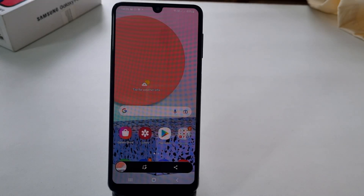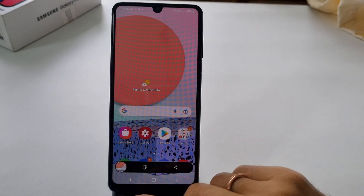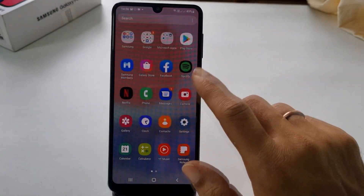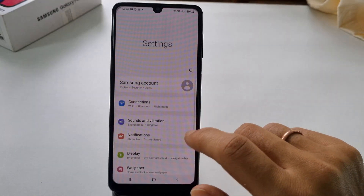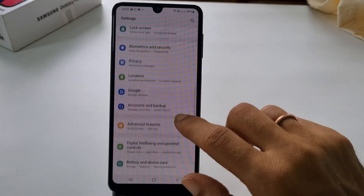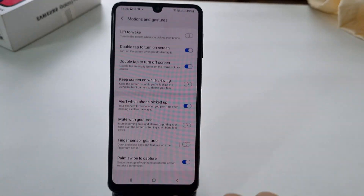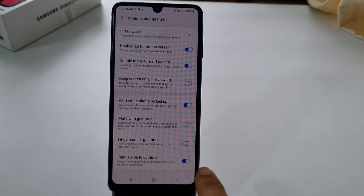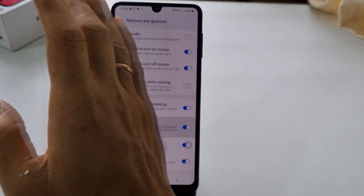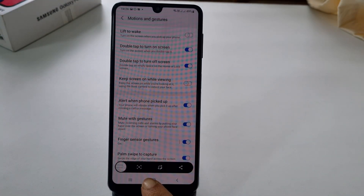If this method is not working, you need to enable one option by going to Settings, Advanced Features, Motions and Gestures, and toggle on Palm Swipe to Capture. Now you will be able to take the screenshot using the palm swipe method.